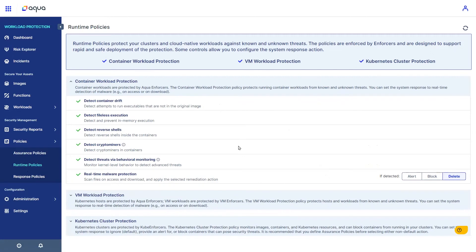Detecting cryptominers, detection rules from the Aqua research, and malware protection, with ability to block or delete the malware.